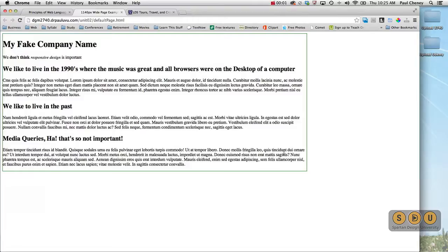Hello, this is Paul Cheney with Spartan Design University, where we try and make learning as easy as possible. Here's a website which I built, it's just full of filler text.